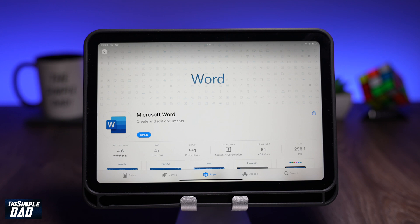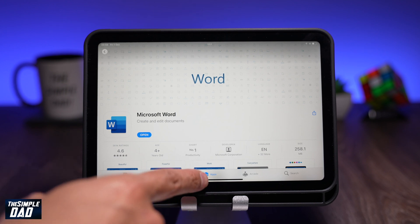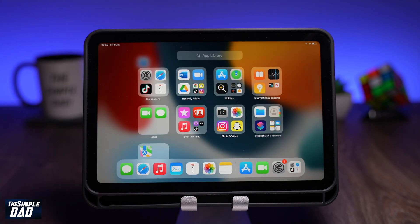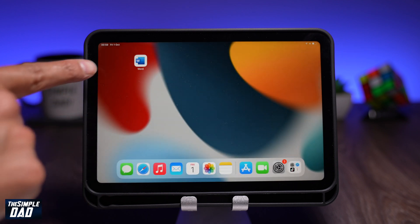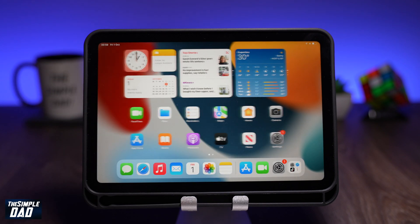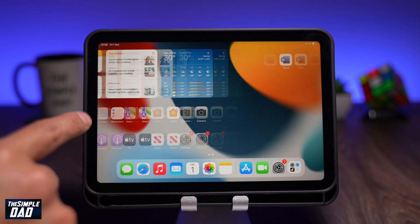Now you can open the app from here or go back to your home screen and open it from there. And that is how to install apps on your iPad Mini 6.